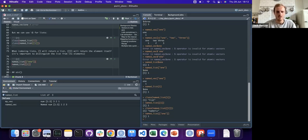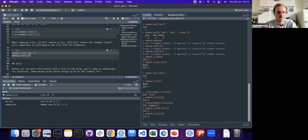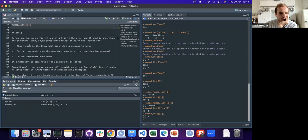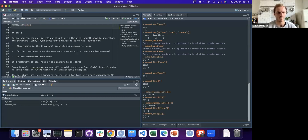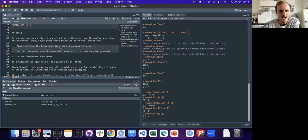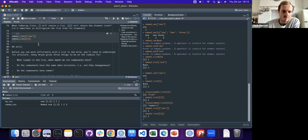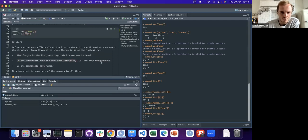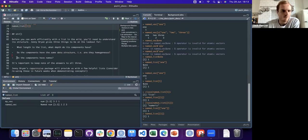It's subtle but has important implications later on. Jenny points out there are tools explicitly for understanding your lists - questions to ask yourself to make sure you understand the structure. Things like: what length is the list? What length or depth do the components have? Do your components have the same data structure - are they homogeneous? Do they have names?